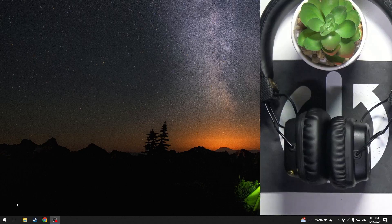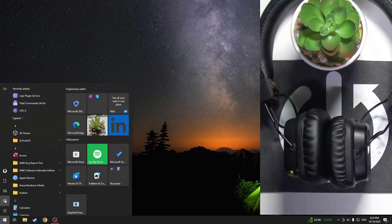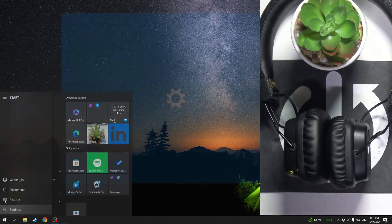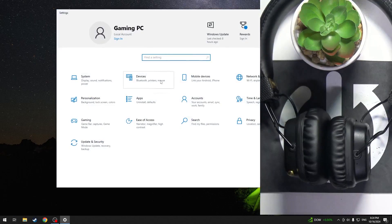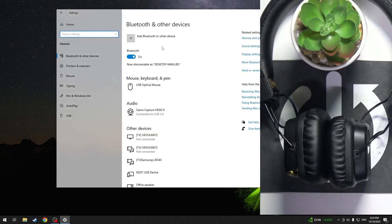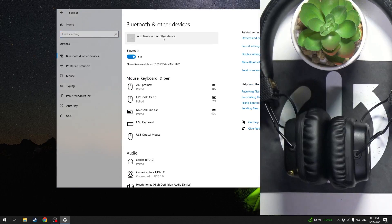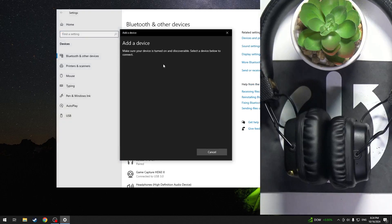You have to start by clicking on the Windows icon, then go to settings, devices, add Bluetooth, Bluetooth.